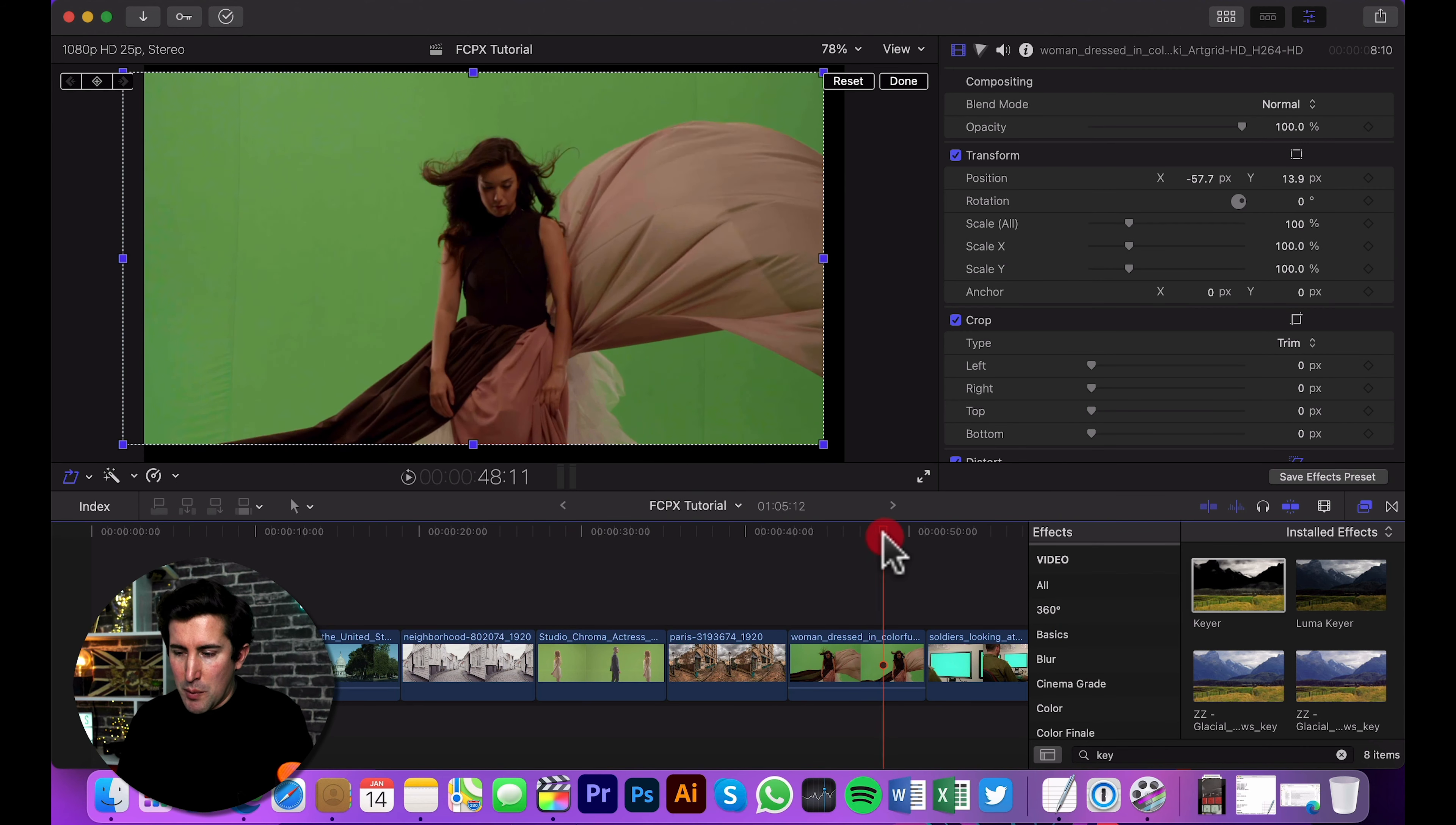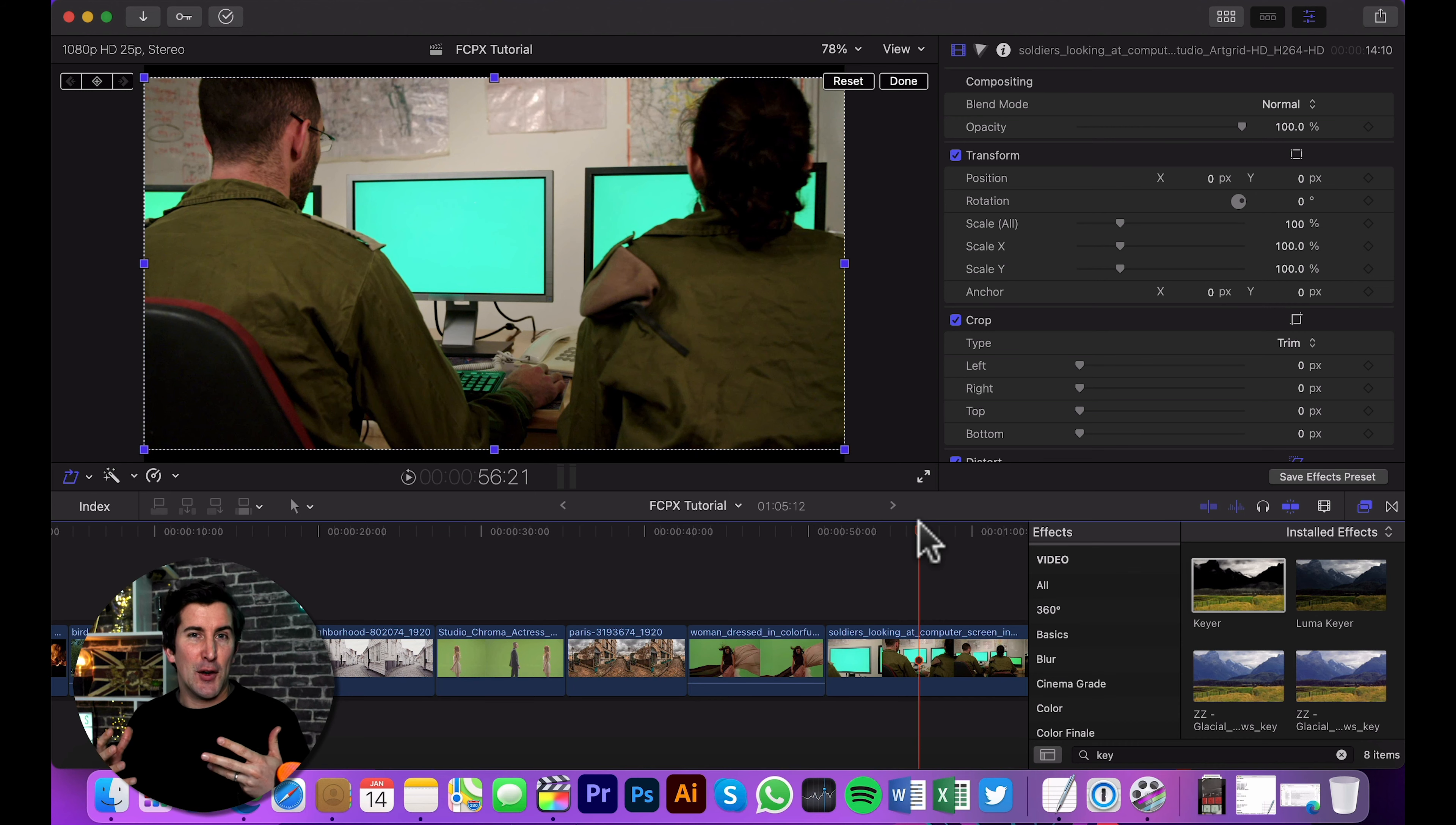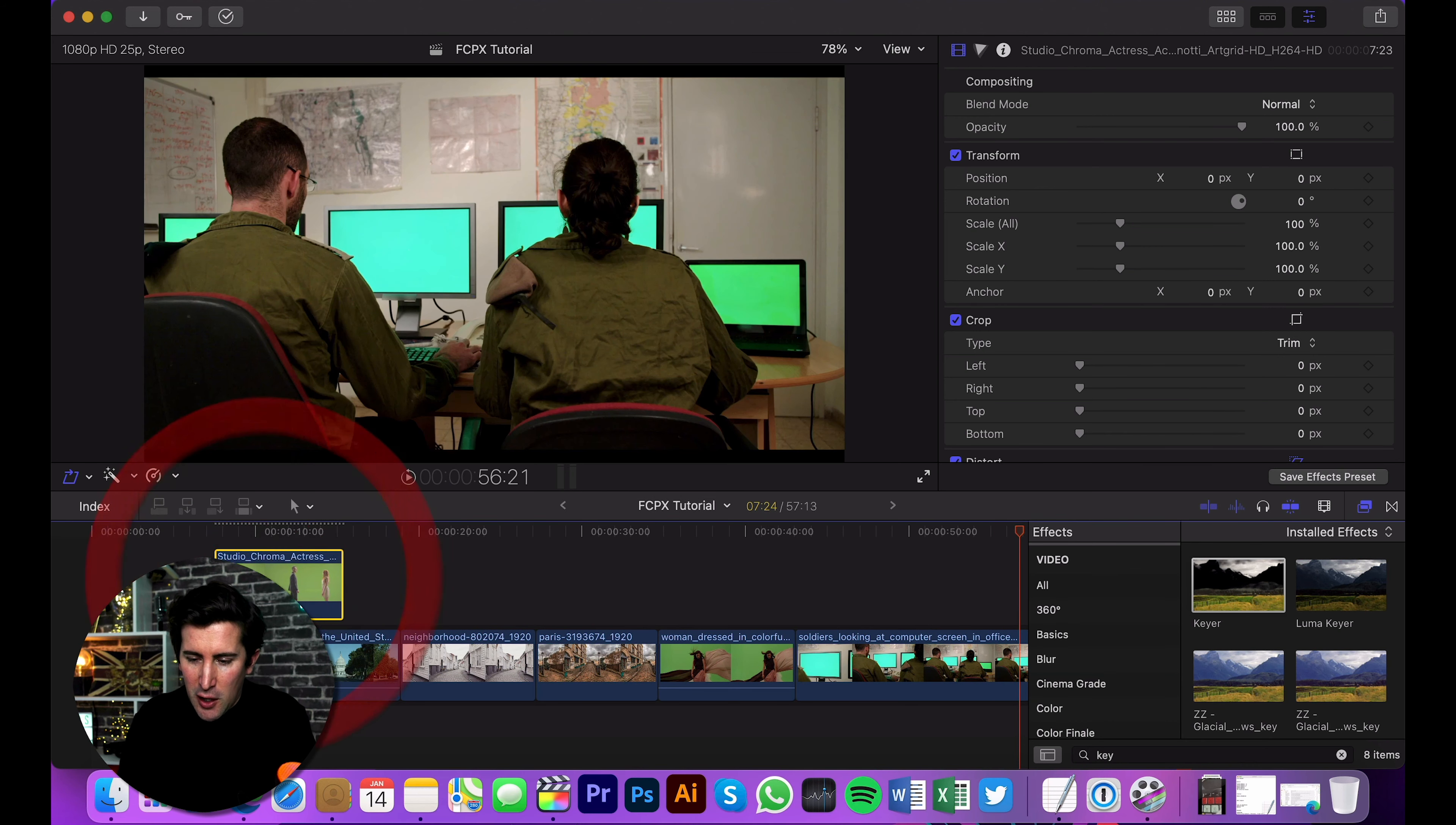So I've got this shot here of these two actors. I've also got a shot here of this woman with a flowy dress, and then we've got this computer screen with a little bit of movement, and I'll show you how you can actually green screen onto other objects, which is really cool. So essentially, how do you add green screen? What we're going to do first is drag this couple over top of this shot of the Capitol building in America.